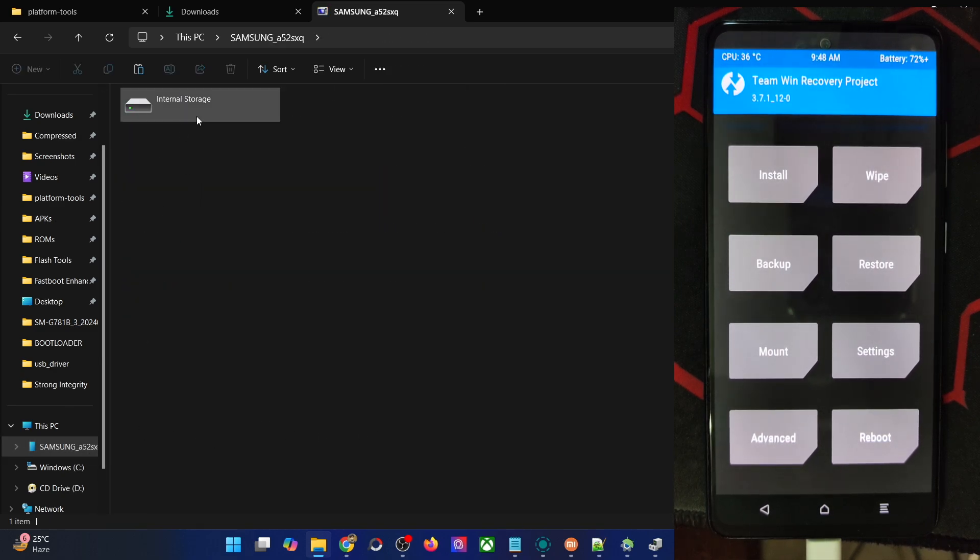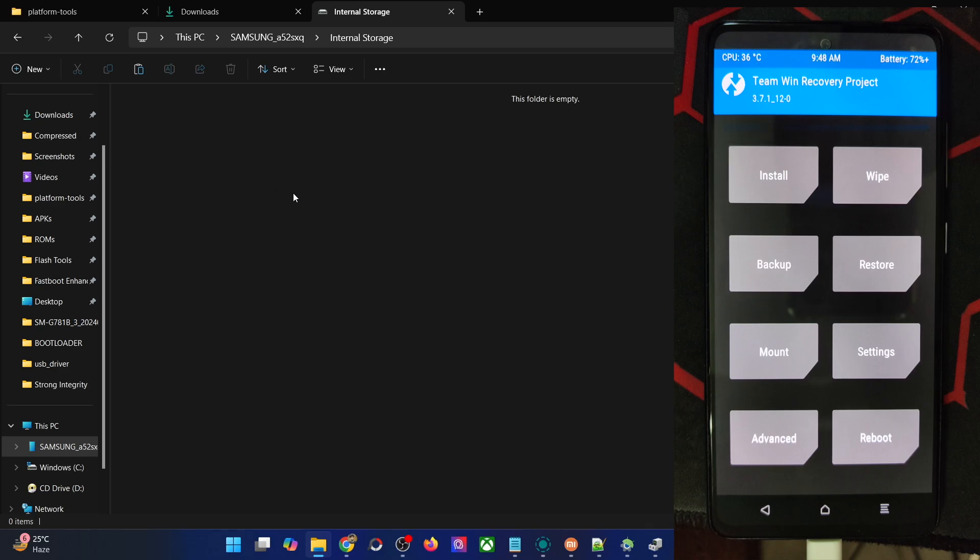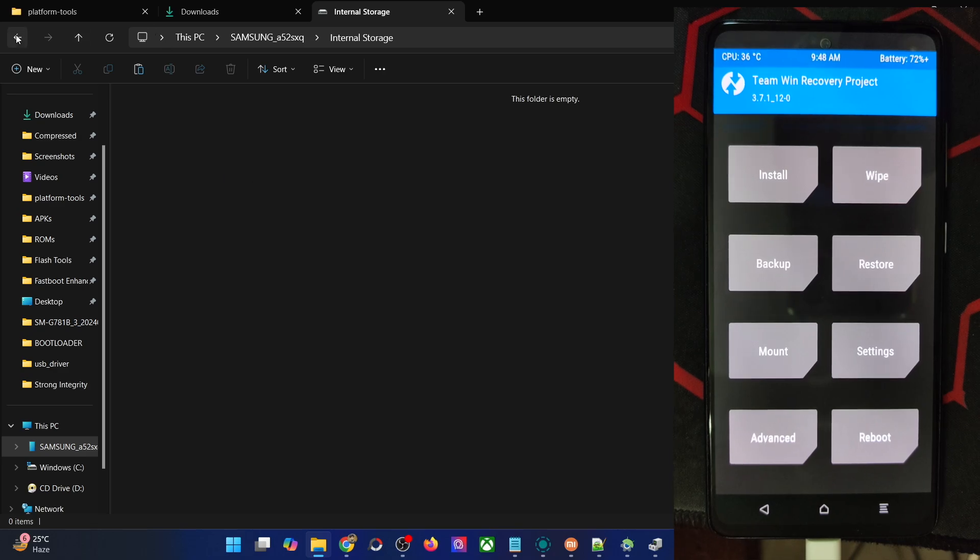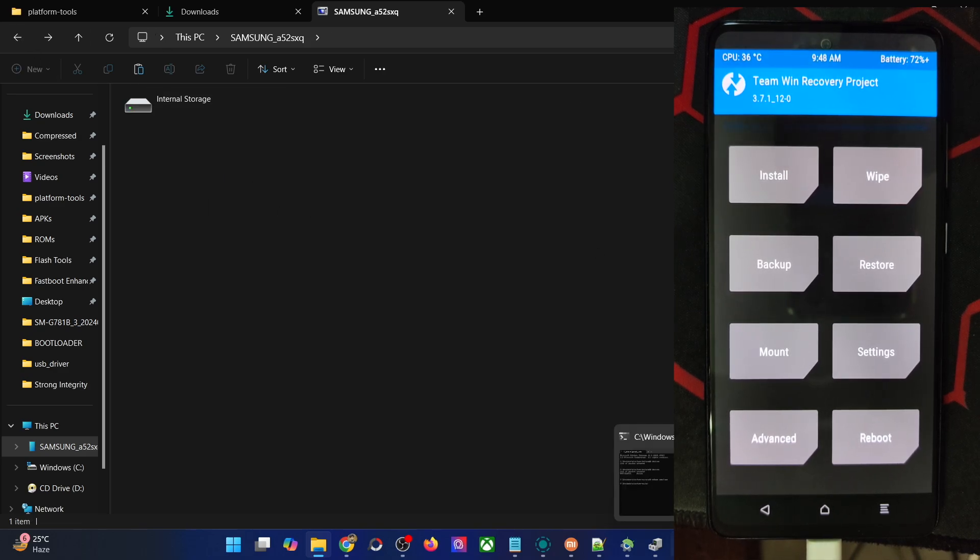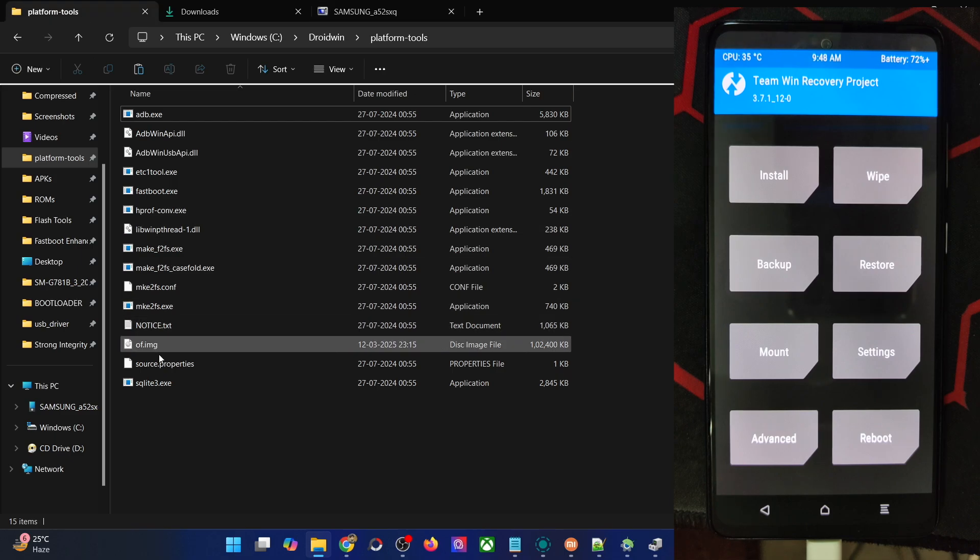If your phone is not shown here, it's not a cause of concern. You can simply use the adb push command to do a file transfer as well. Simply paste the file inside the platform tools directory.